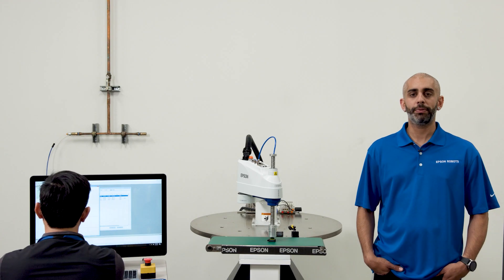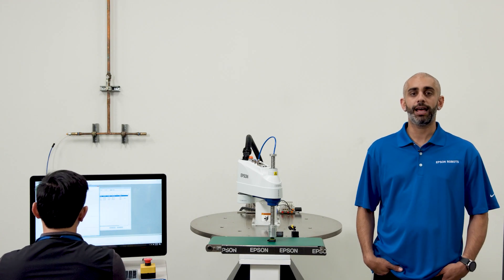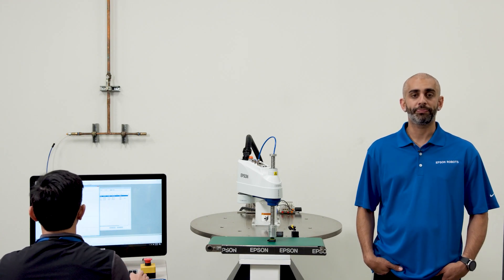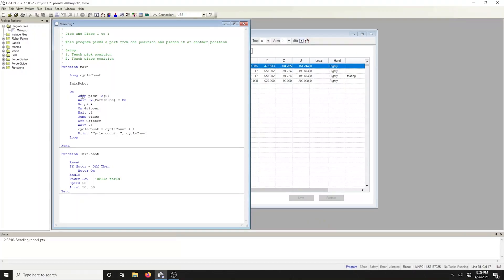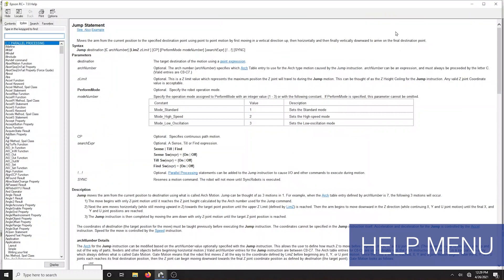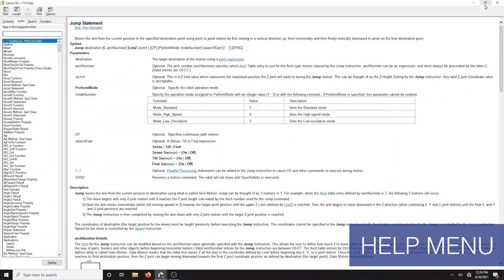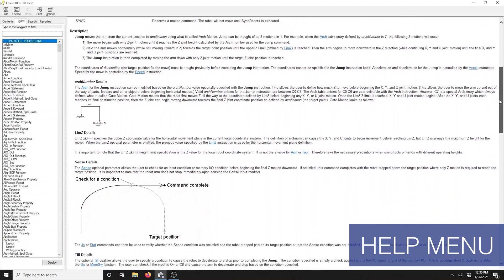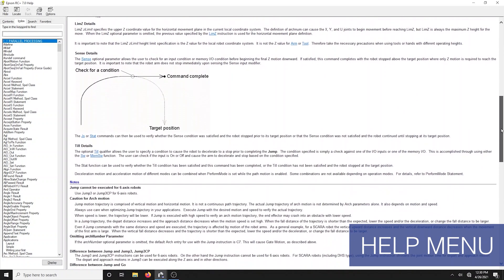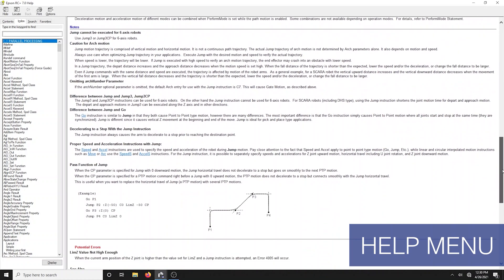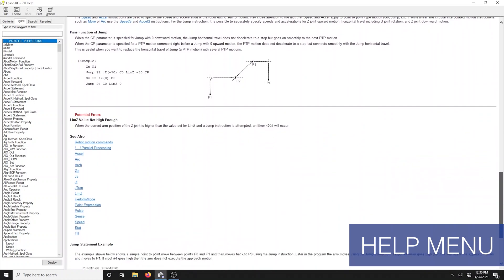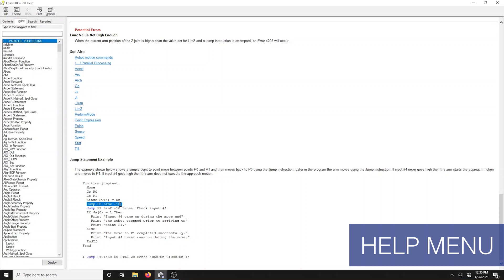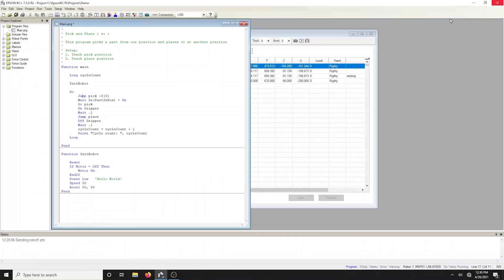Epson RC Plus has a built-in help menu as well. Let's hover over a command and hit the F1 button on your keyboard to launch the help menu. This will launch helpful information on the command as well as some sample code that you can directly copy and paste into your code.